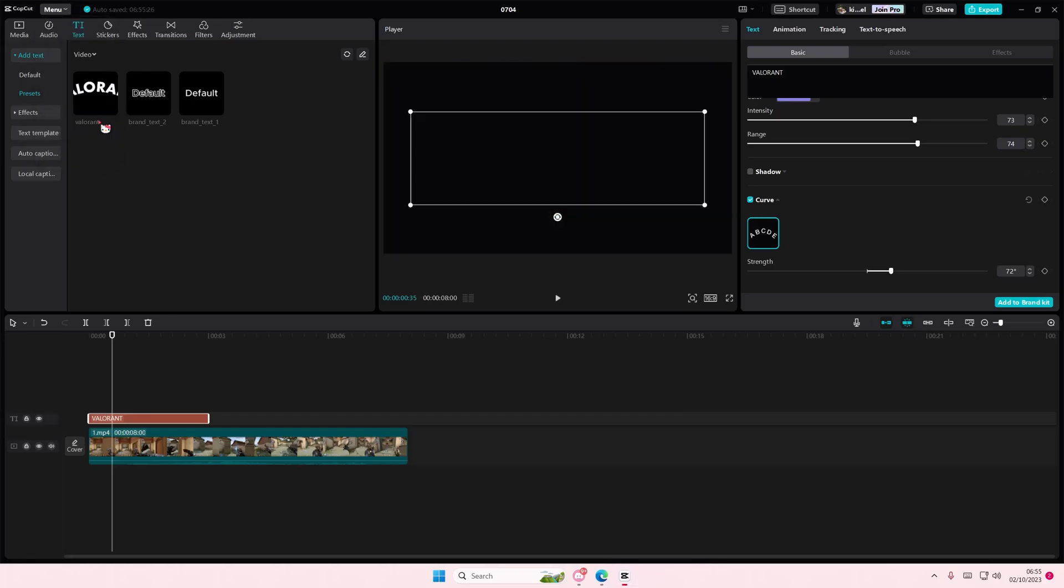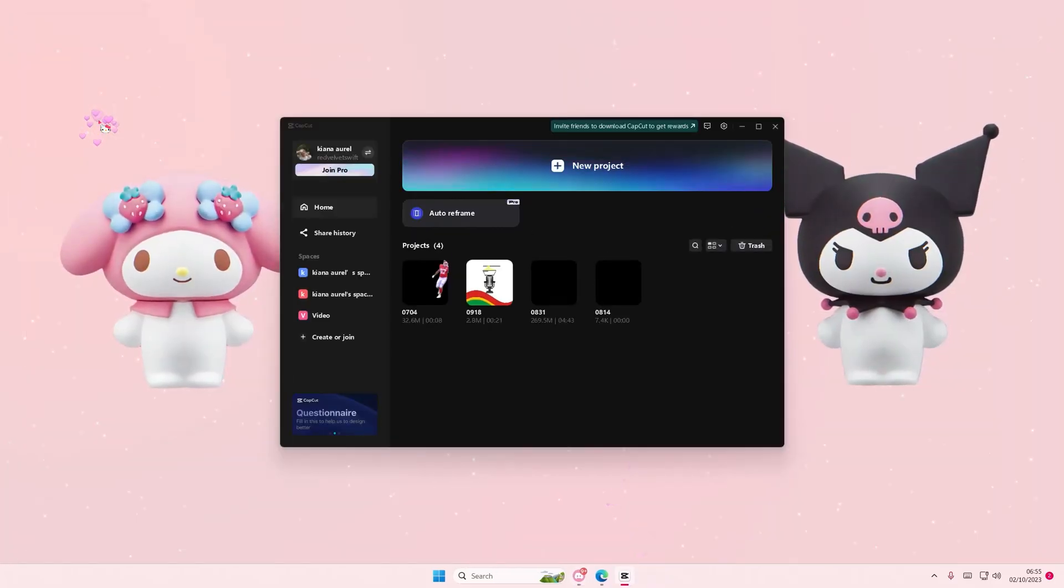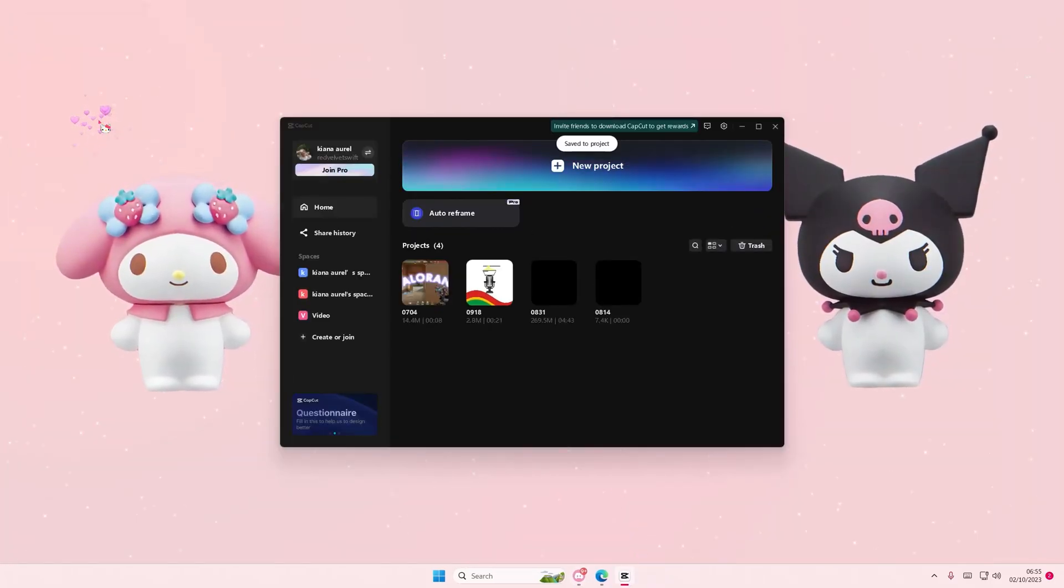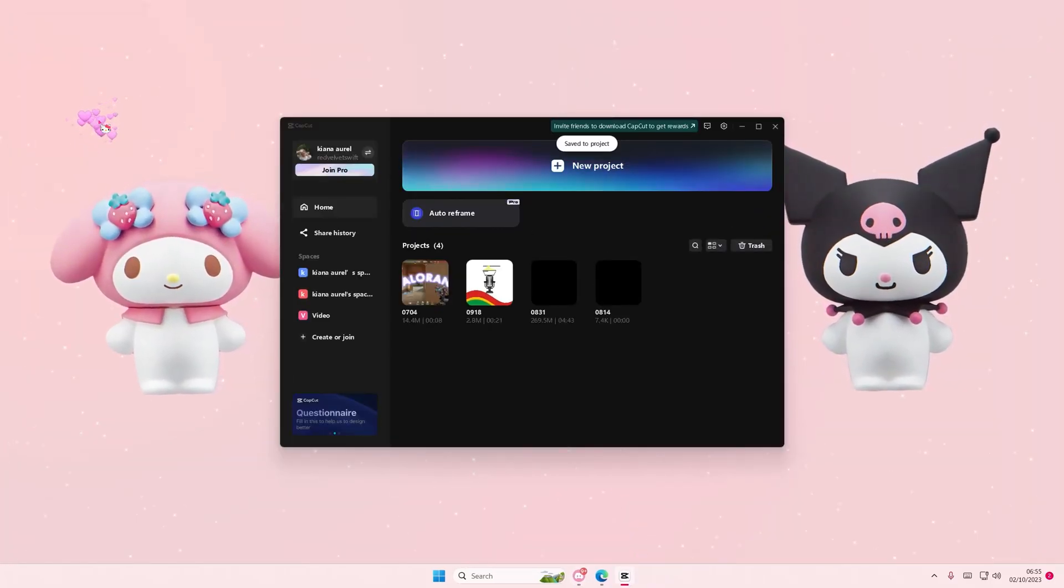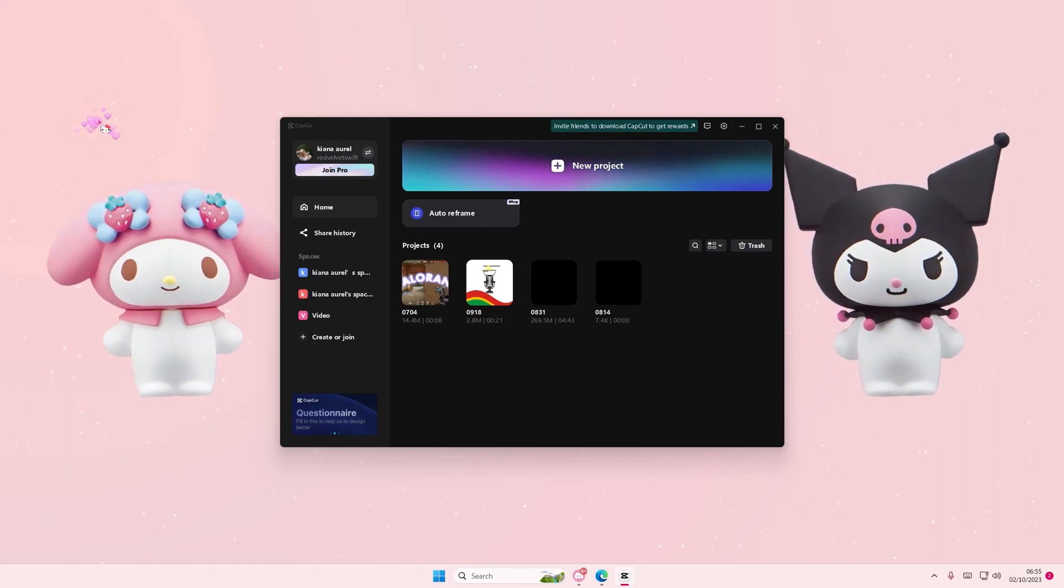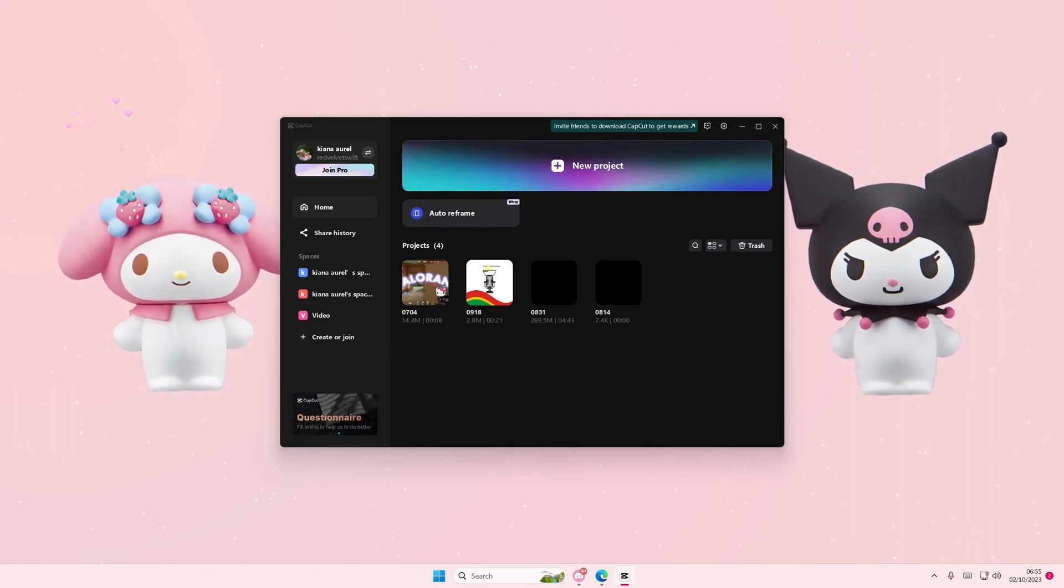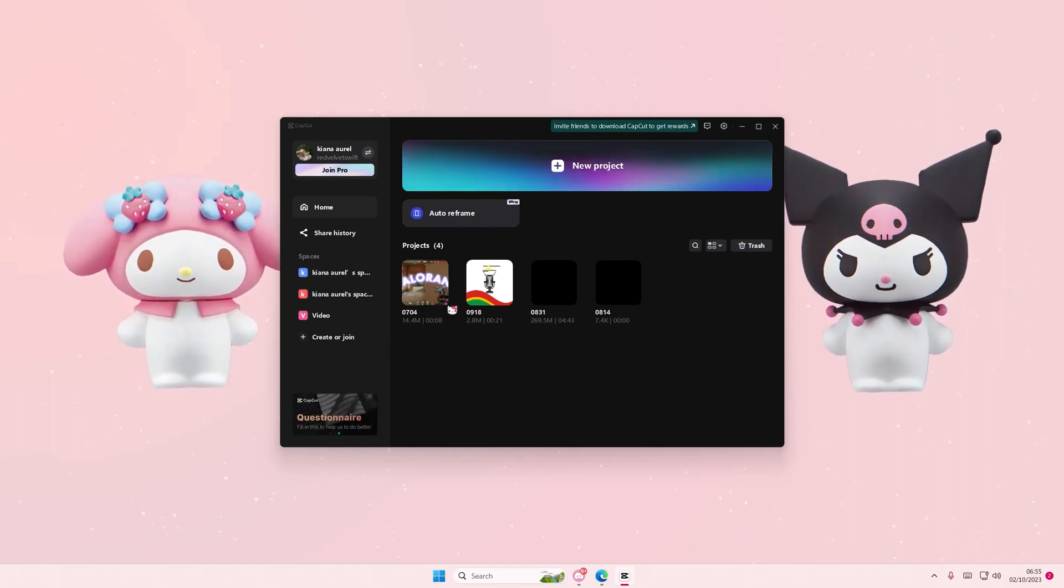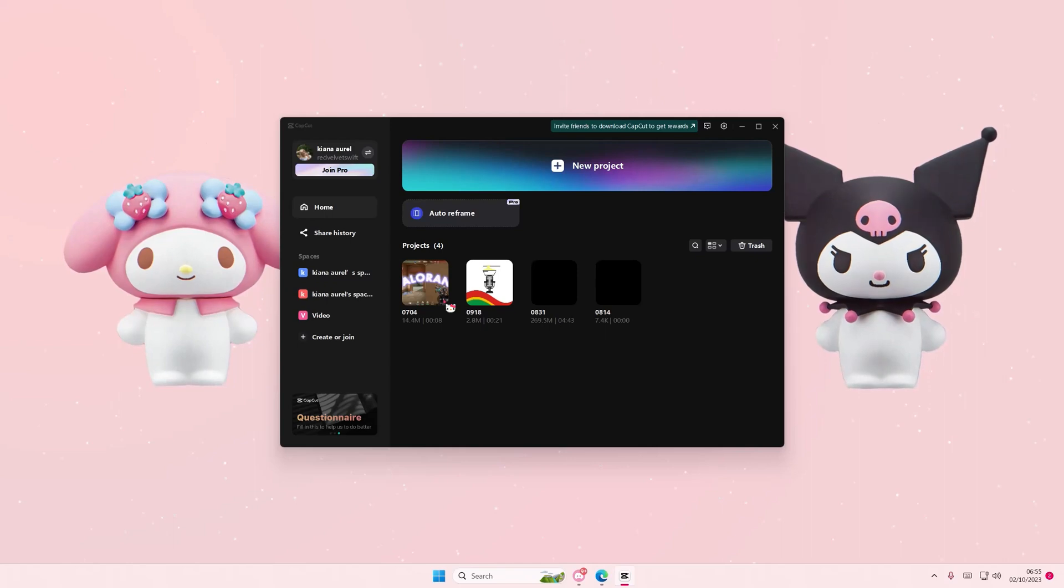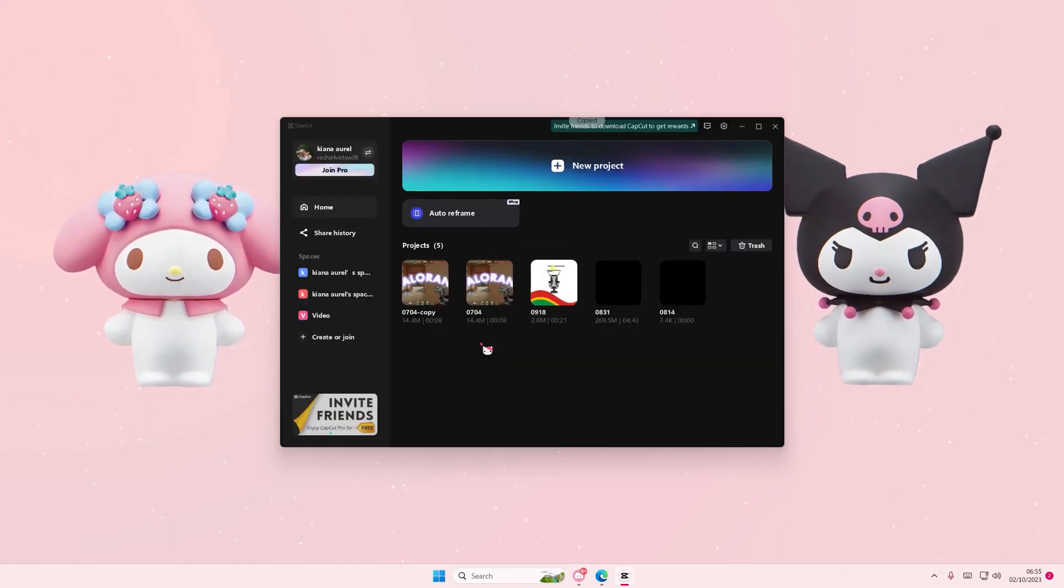And you're going to select back to home page. This is where you can duplicate your projects. So either right click or select the three dots here, and then just select duplicate. And that's it.